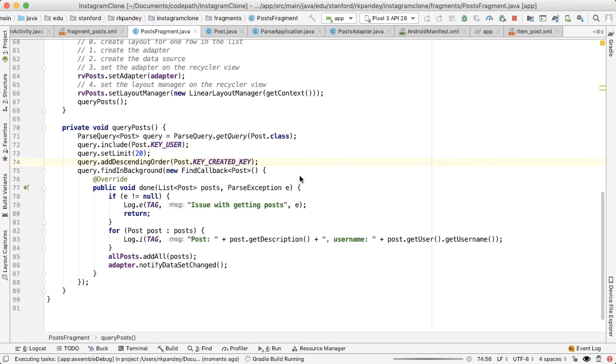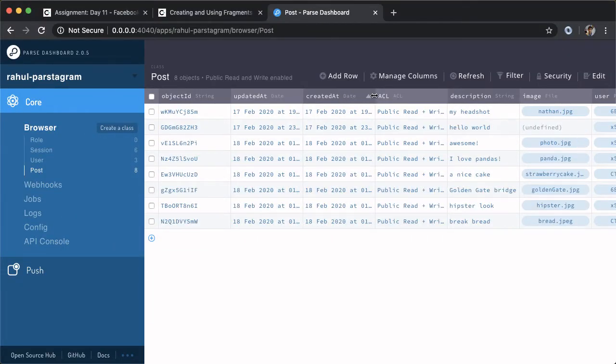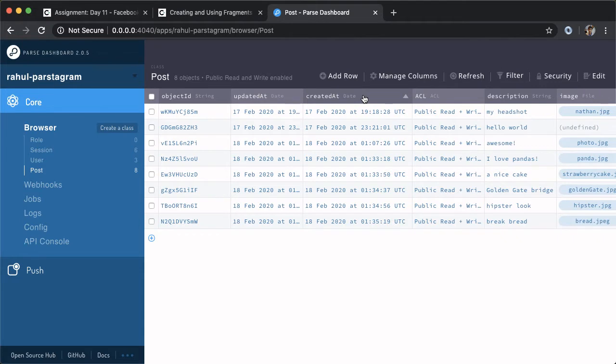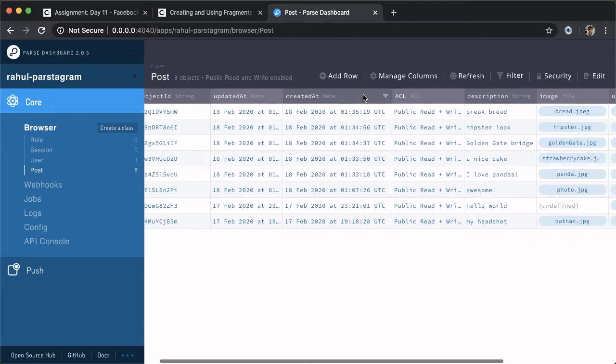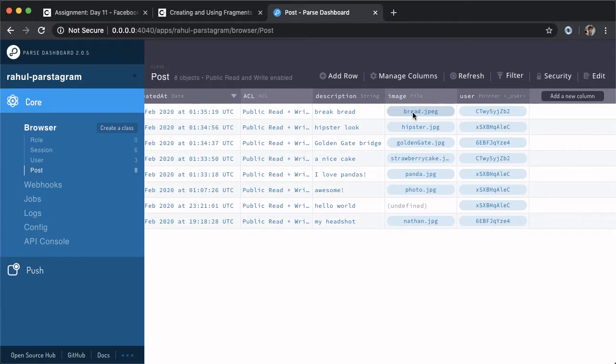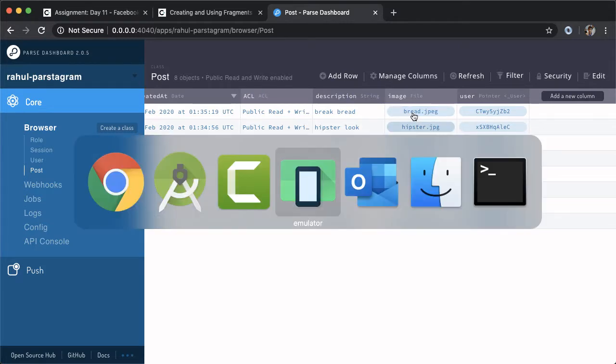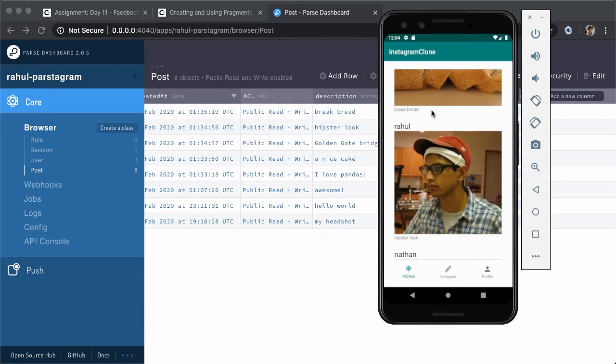If you run this one more time now, we should see the posts ordered. What we can do is I can actually sort this by the created_at, the most recent post now at the top, and you can see it should be a picture of bread, followed by the hipster picture. So now if we open up the app, we do see bread at the top, followed by the hipster picture, so that worked.